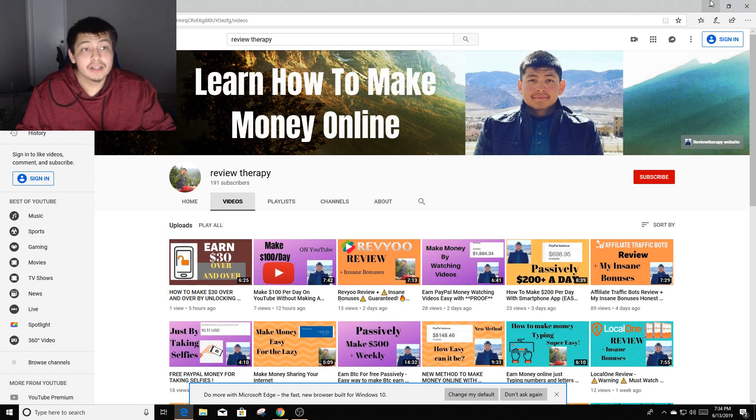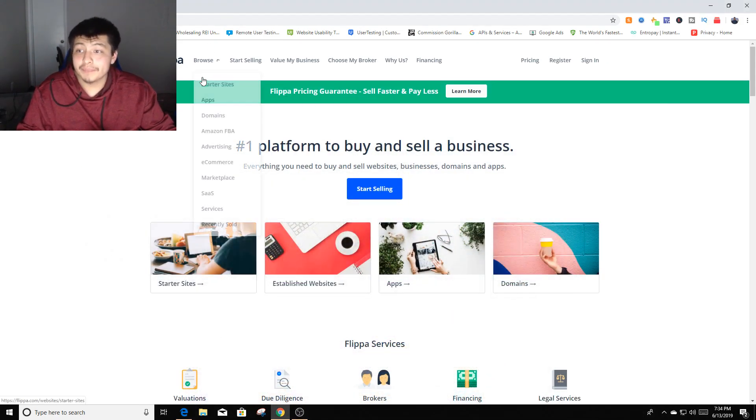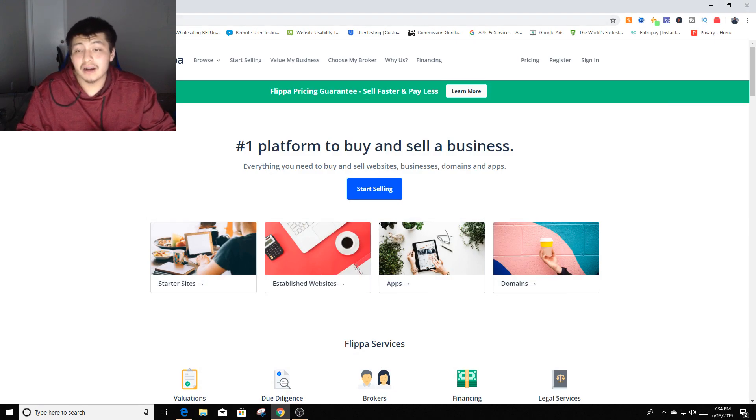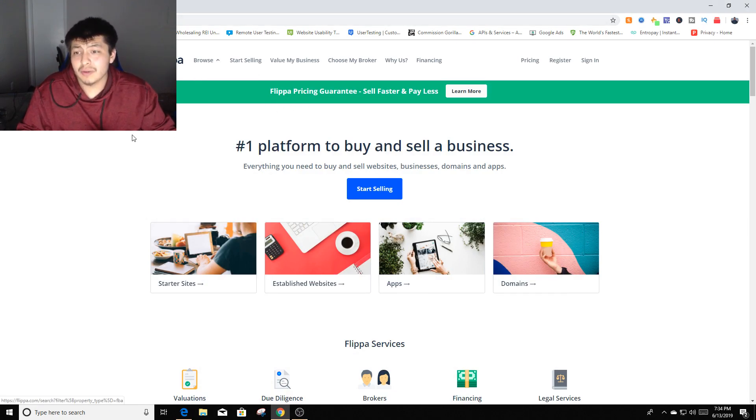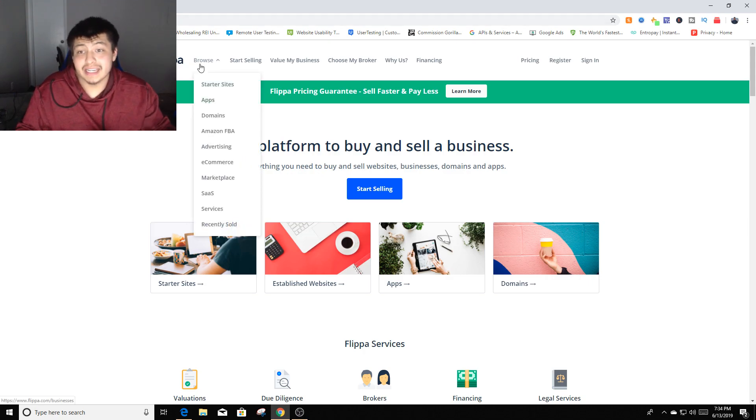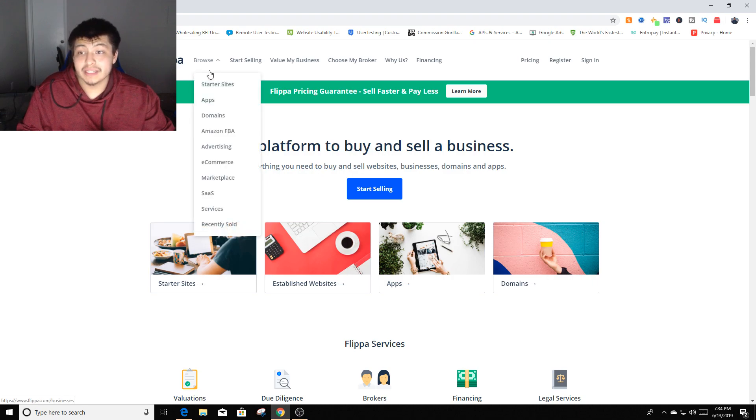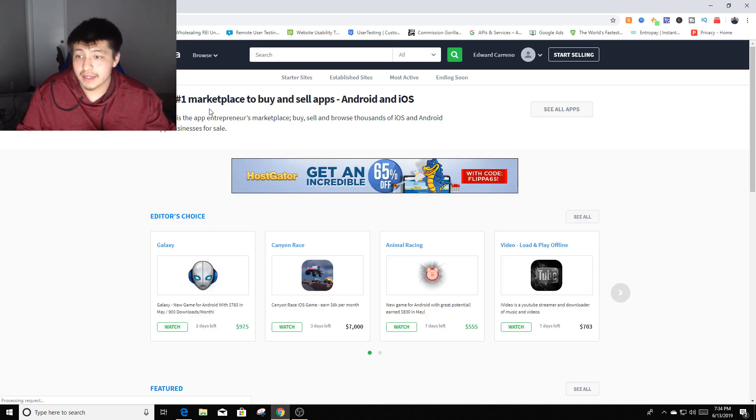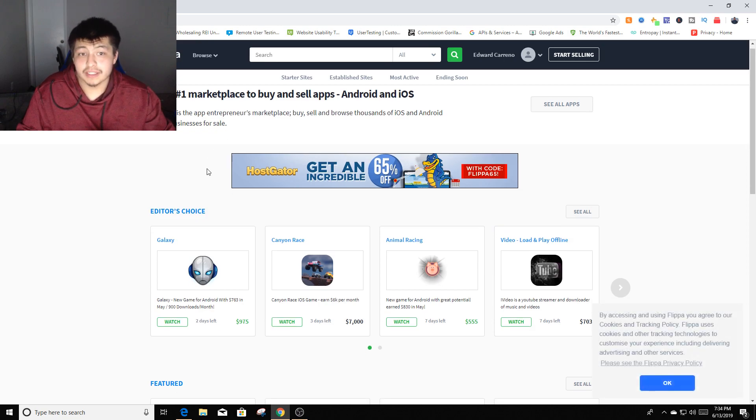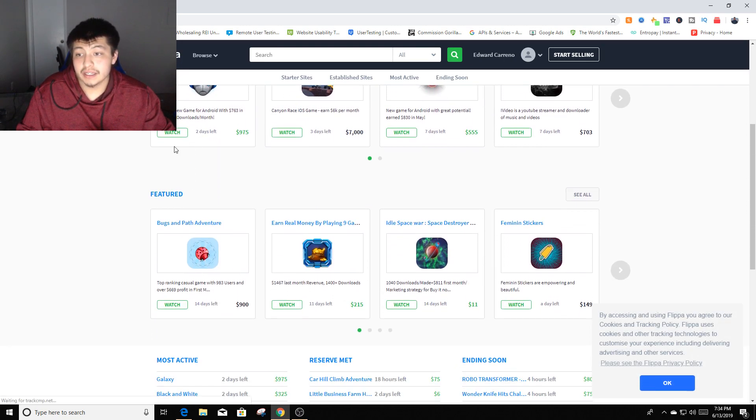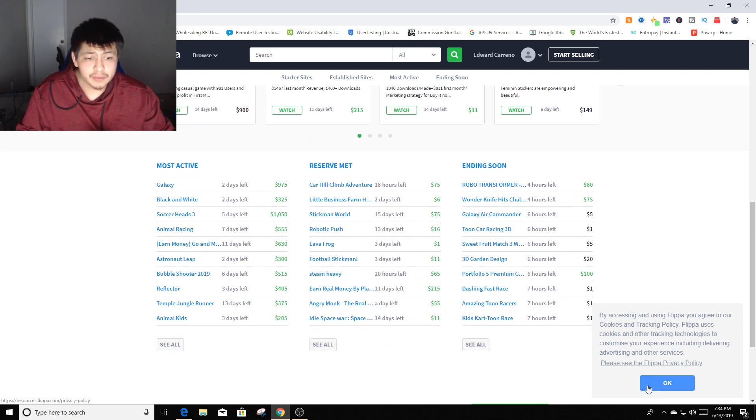The actual website we're going to be using is called Flipper. You just go to flipper.com and what this website does is people sell their businesses online. Let's go over here to where it says browse, we're going to go to apps because that's what we're going to be flipping. You can see editor's choice, you can watch a little clip about it.